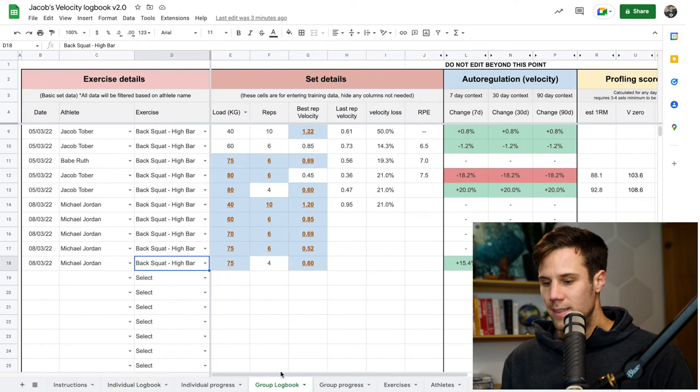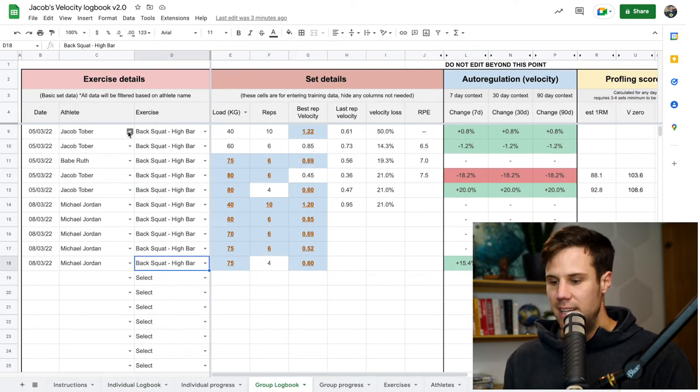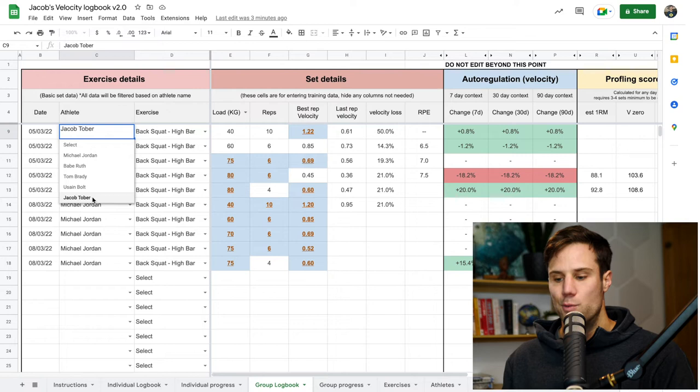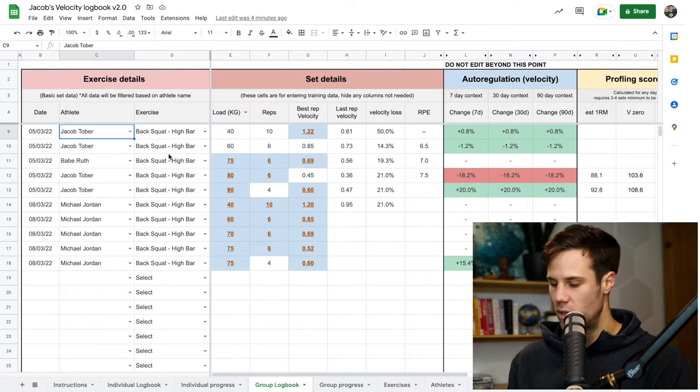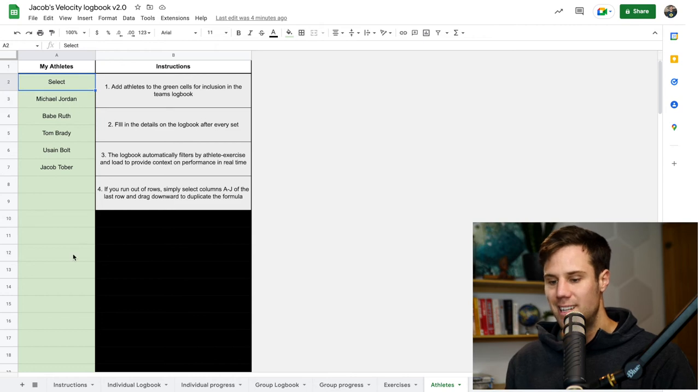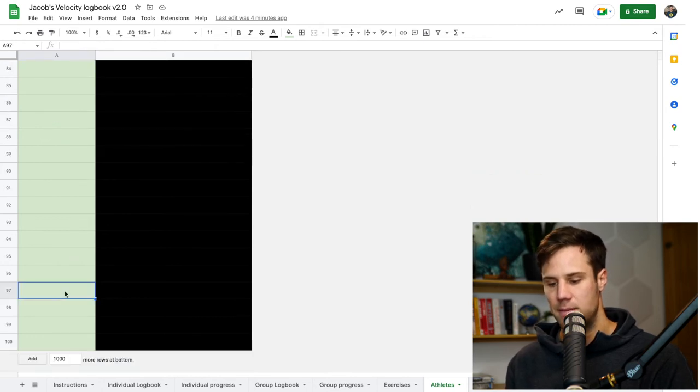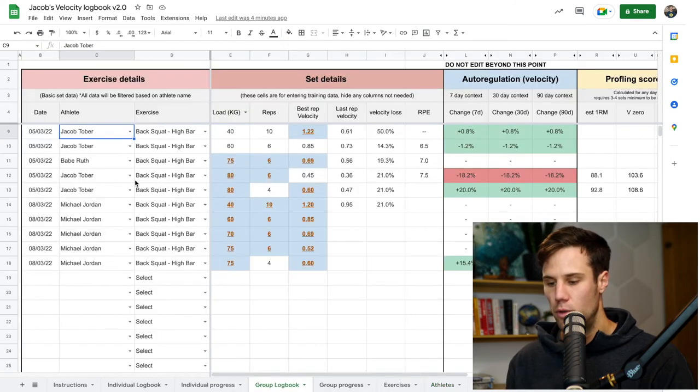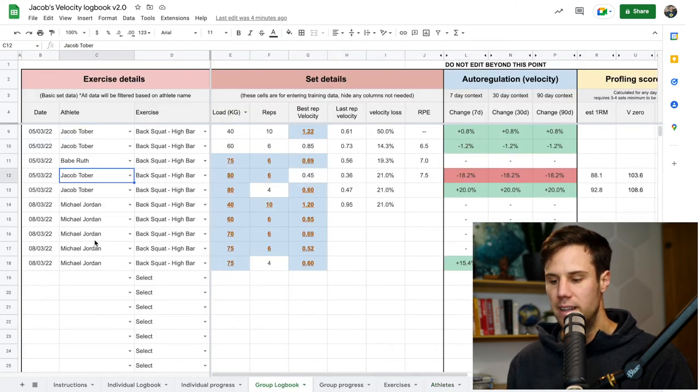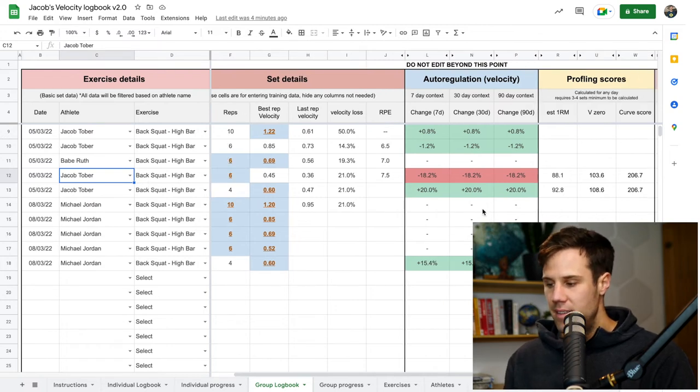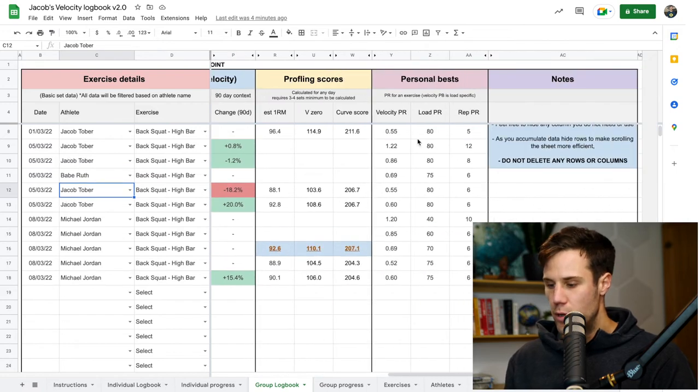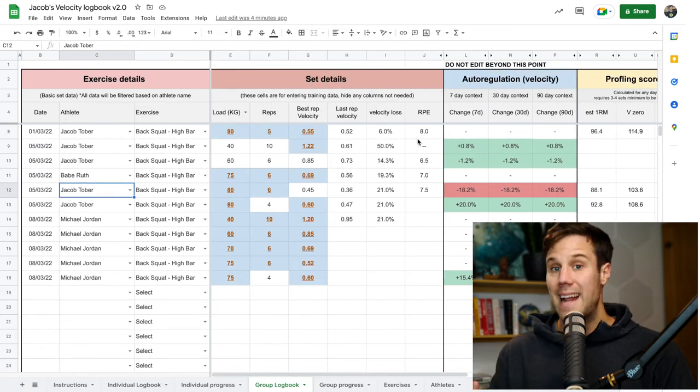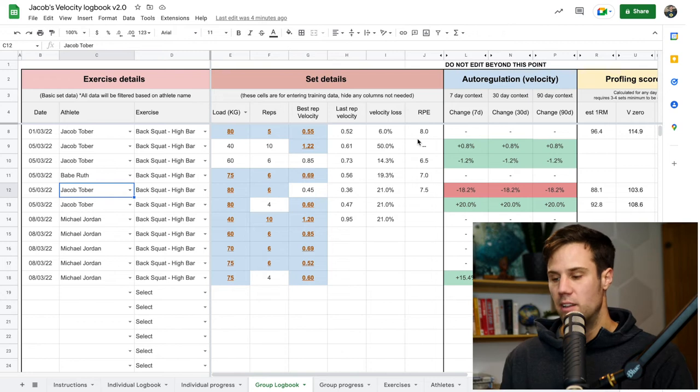Now the group logbook is almost identical, except you've now got the option to select the athlete name as well as the exercise name. So athletes from the athlete tab, as it makes sense, you can select up to, I think it's 100 athletes all through these green cells here, enter their names in, and they'll then show up on the group logbook picker. You pick their name, exercise details, set details, and then the auto-regulation data, the profiling score, the personal bests, will filter for that athlete as well as for that exercise and load.